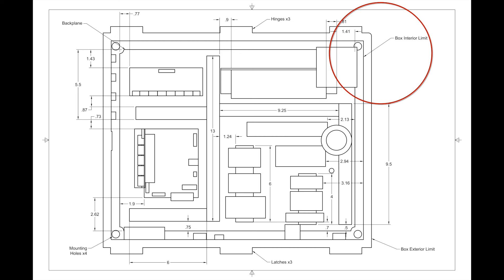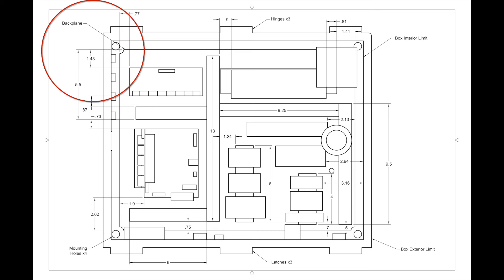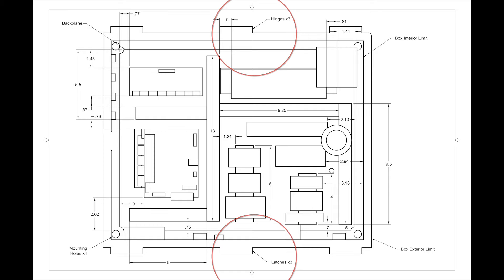In this view, the enclosure dimensions are laid out and then the backplane size and location are specified, so the spacing around the perimeter for features on the wall can be tested. The location of the hinges and latches are included to make sure there is no interference with component placement.